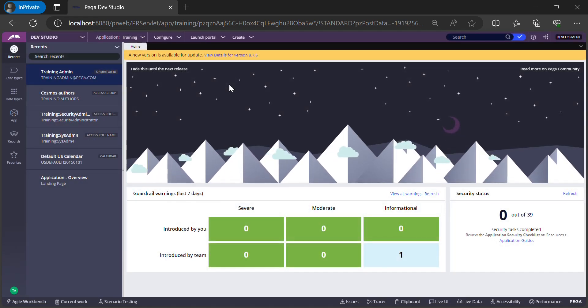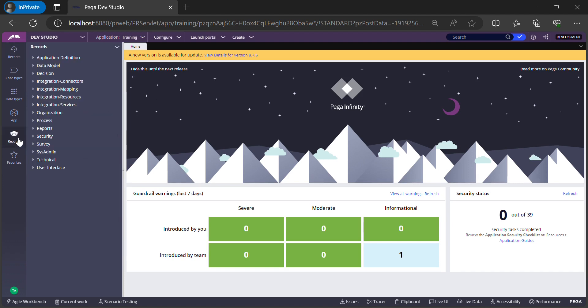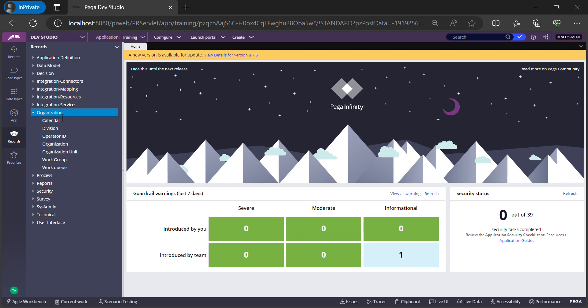Before getting started, let me define an operator ID. Every time you need to log in to a Pega application, you need to have an operator ID. Operator ID helps Pega authenticate whether the person trying to log in is a valid user — it's a combination of user ID and password. To see all operator ID instances in your Pega application, go to Records Explorer, expand the Organization category, and click on Operator ID to see all instances present in the training application.